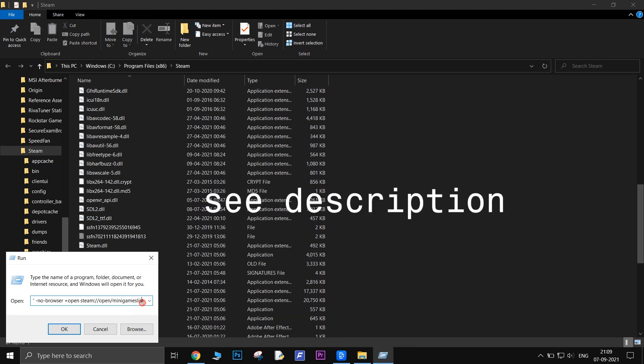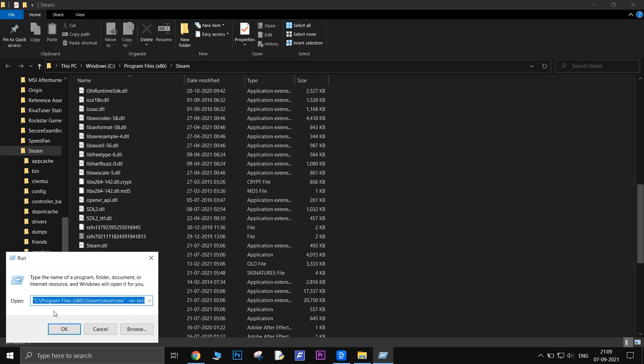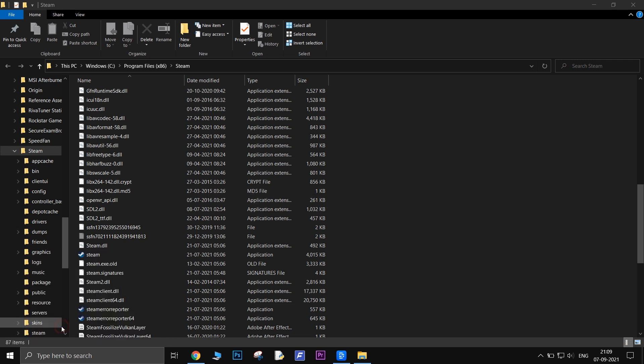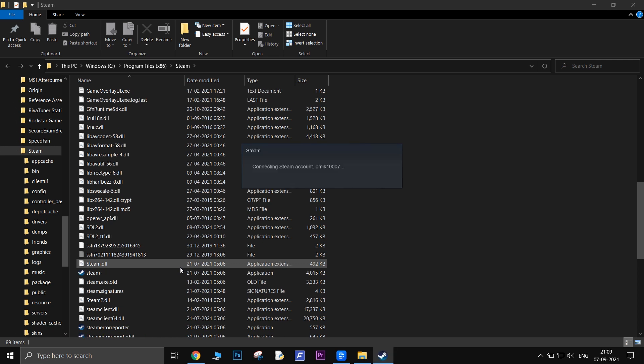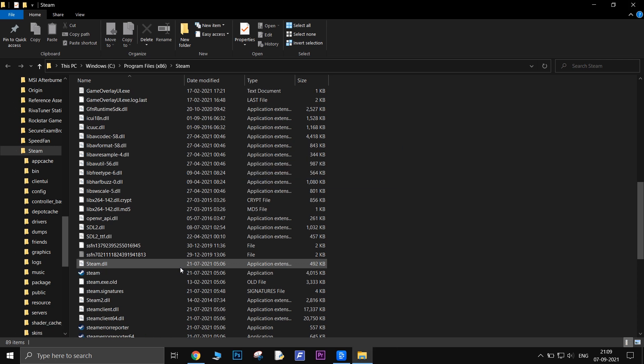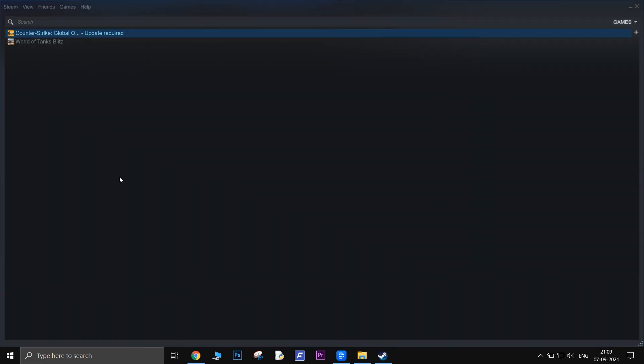The final line should look like this. Then press enter. Steam will then open in a small window. Open task manager and see the CPU usage.